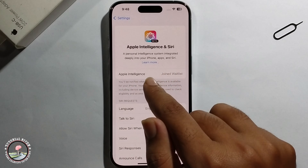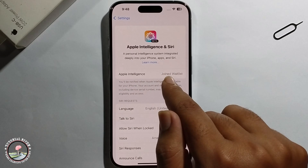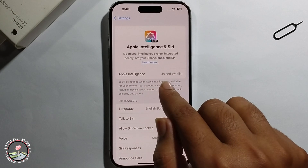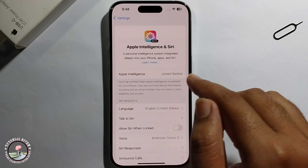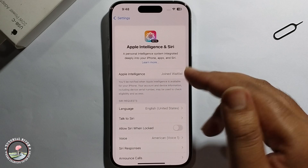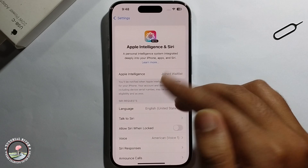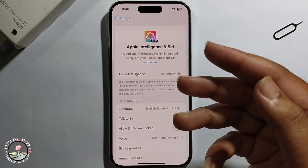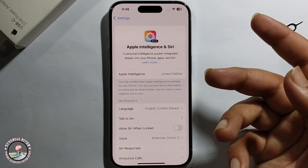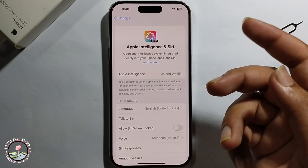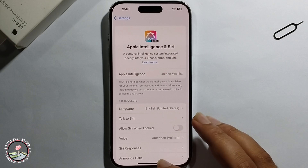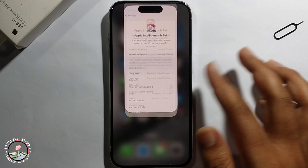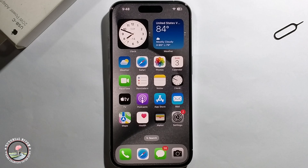Click on the Join option. Your request will show as joined and under review. You just need to wait a few hours, then the Apple team will automatically enable this option. That's it, that's how you do it!